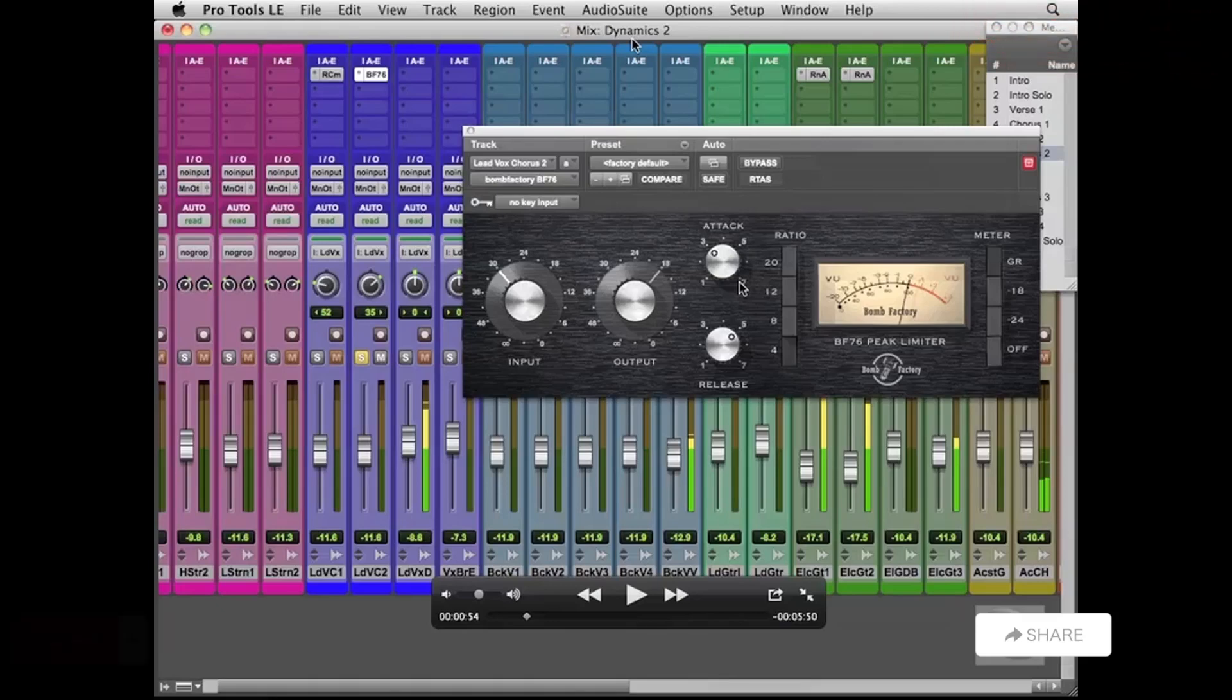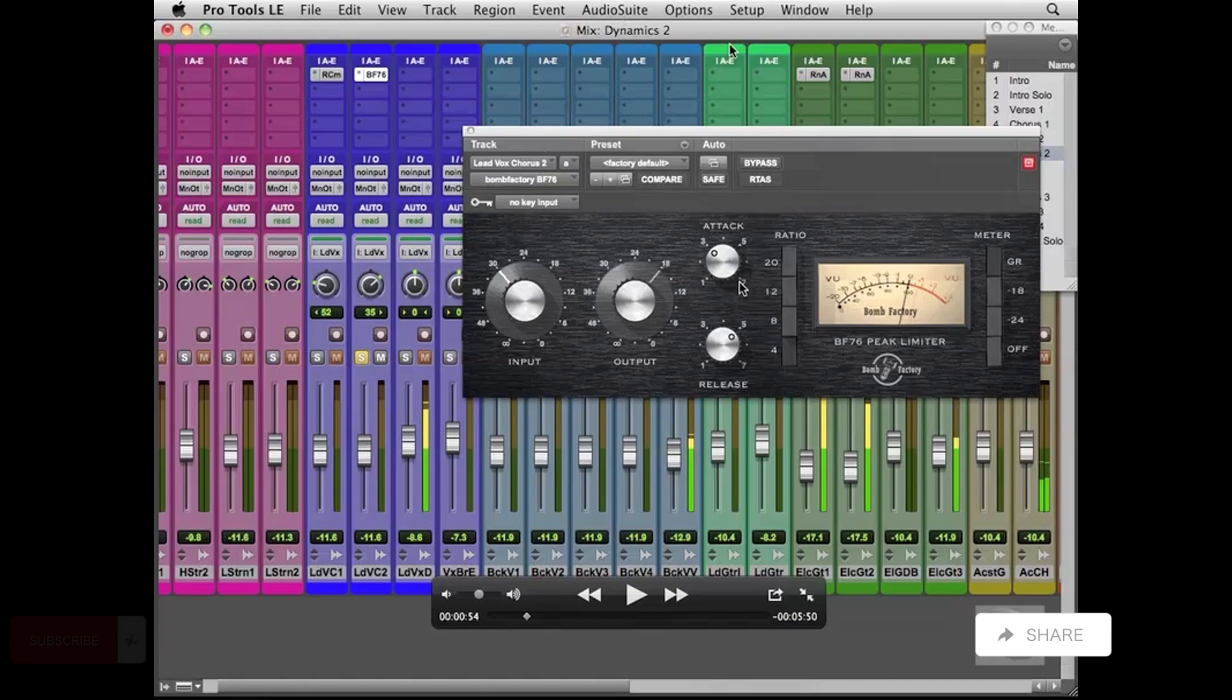Okay, so continuing on with Dynamics 2, our video here of our mix, we basically continue on working on the dynamics of our session. So we're adding our compressors and such.